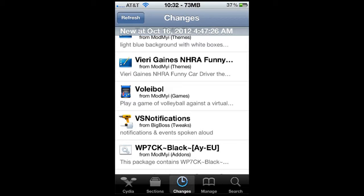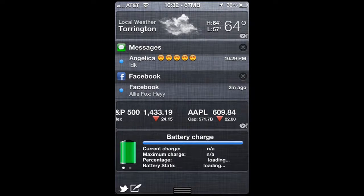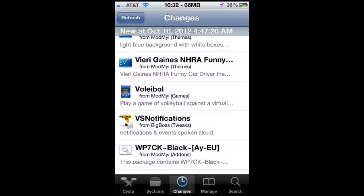Alright, ladies and gentlemen, what's going on? Time to start off the evening with iOS jailbroken iDevices videos for you. Basically, just going to go over a little tweak install. It's VS Notifications, which stands for Voice Spoken Notifications. For example, your notification screen here — whenever you get a notification, it'll come up and it'll actually speak to you.